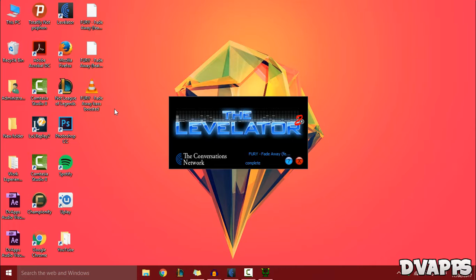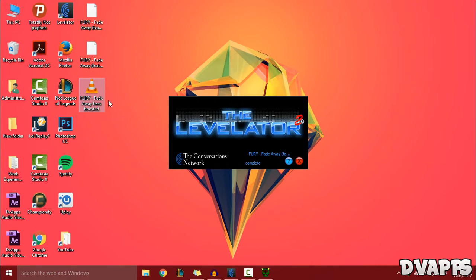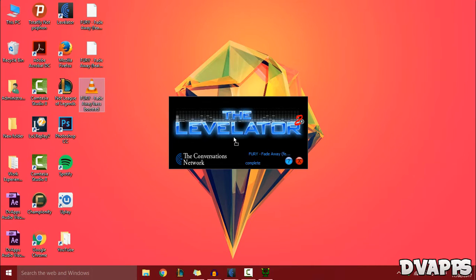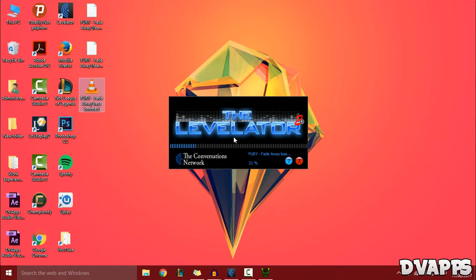Download Levelator - the link will be in the description. Once you've installed and opened it up, drag the file you saved from Audacity onto it. It will scan and level out the audio. This takes a few minutes.